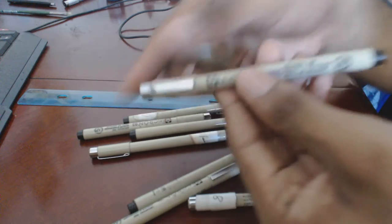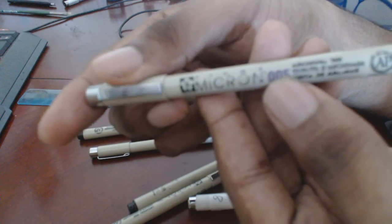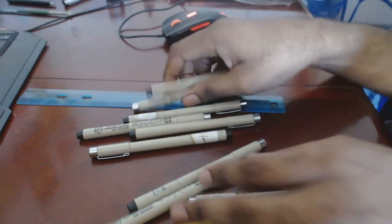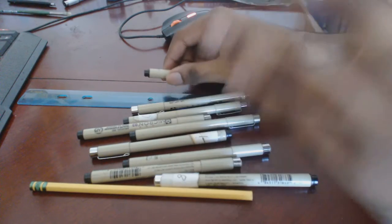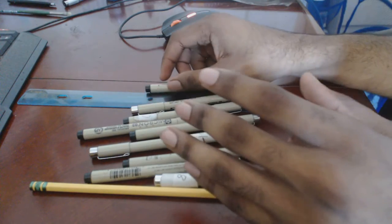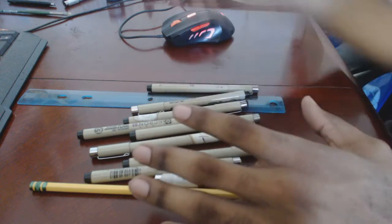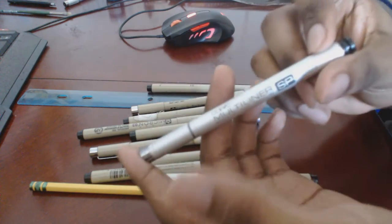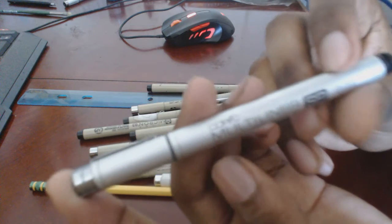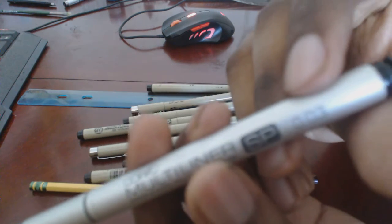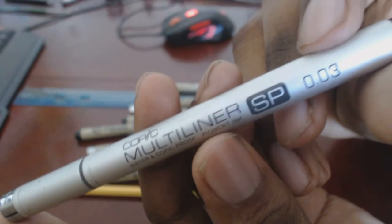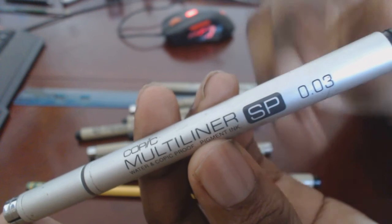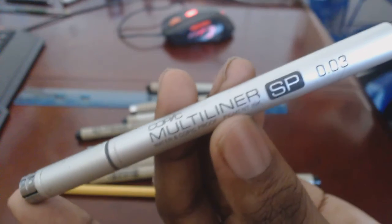Okay, yeah, the 0.05, which is the smallest, and the 0.1. The 0.05 is like the smallest the Microns can get. Now, I have right here, Copic Multiliner, which is, if you can see, this is like 0.03. And this is the smallest it could get. And this is for even finer detail.